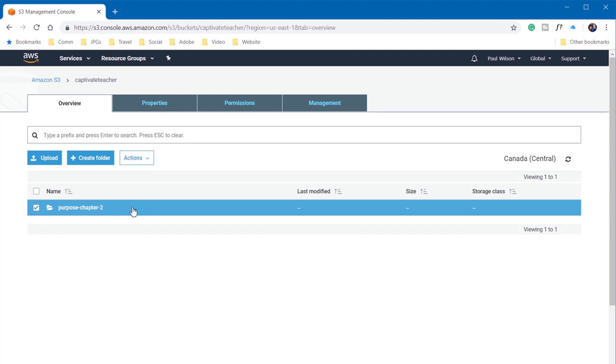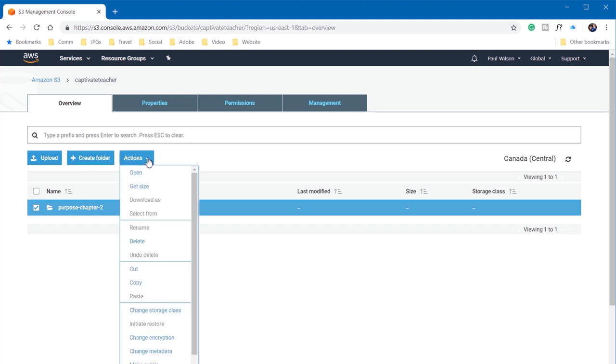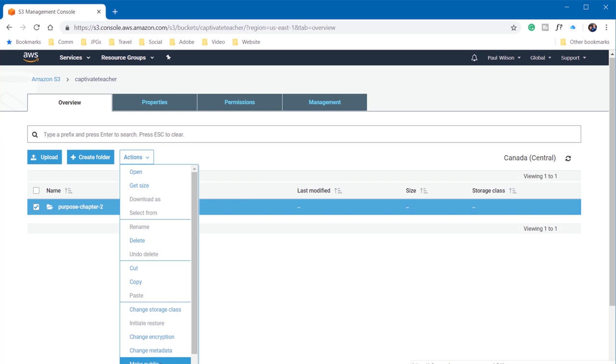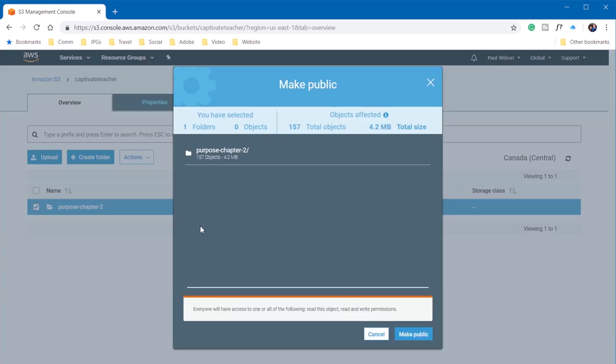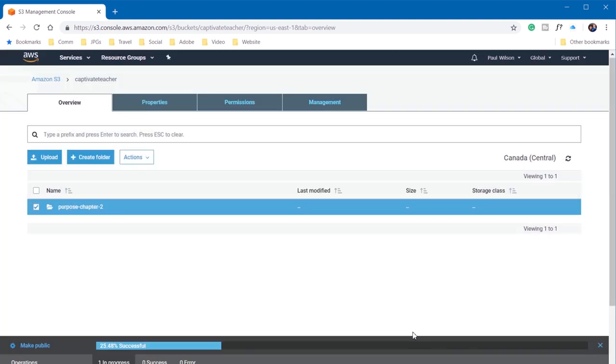You can select it, and under the Actions menu, you can select Make Public. And this will show you a little warning here along the bottom, just letting you know that you're making this folder public.